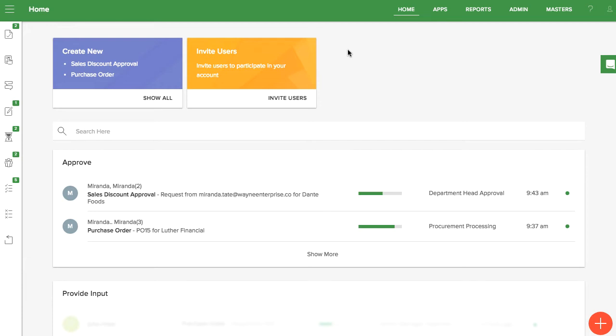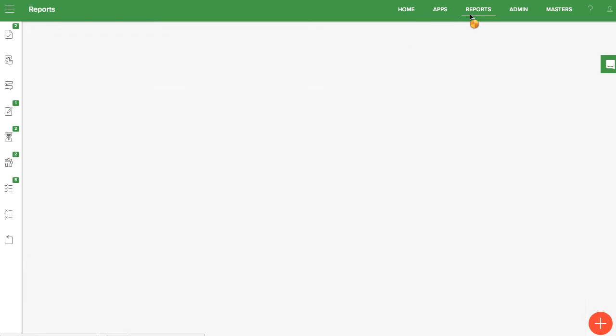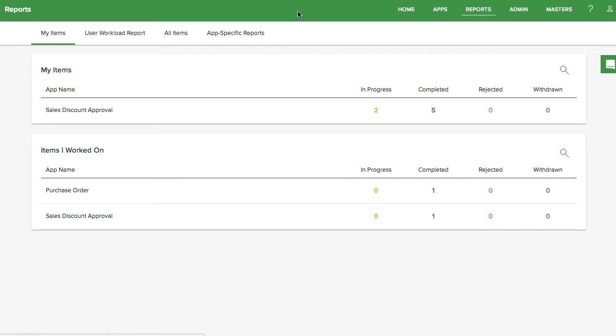If you're an App Administrator or a Super Admin, you have more options from the Reports tab than a regular user. My Items shows details on items you have initiated or have participated in.